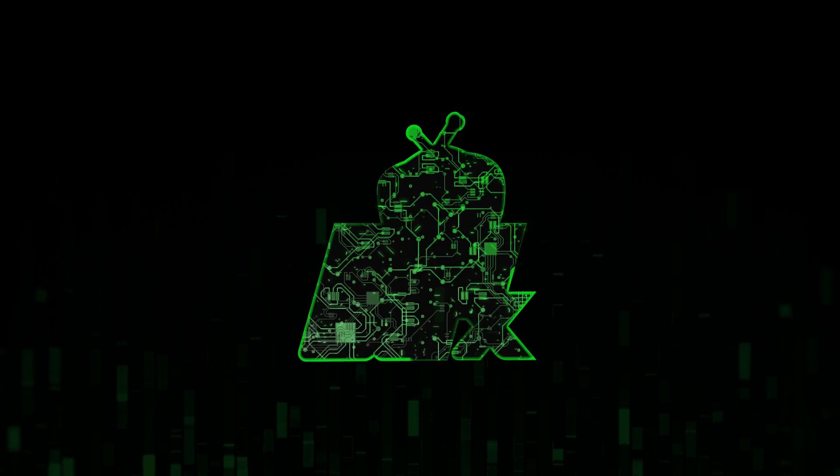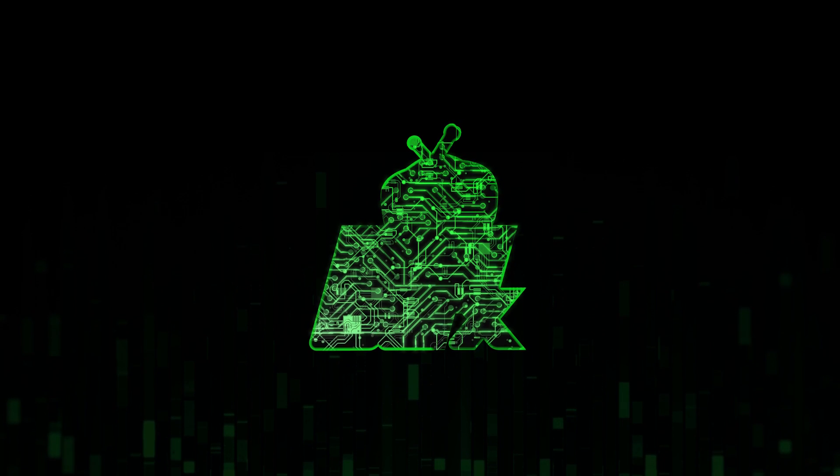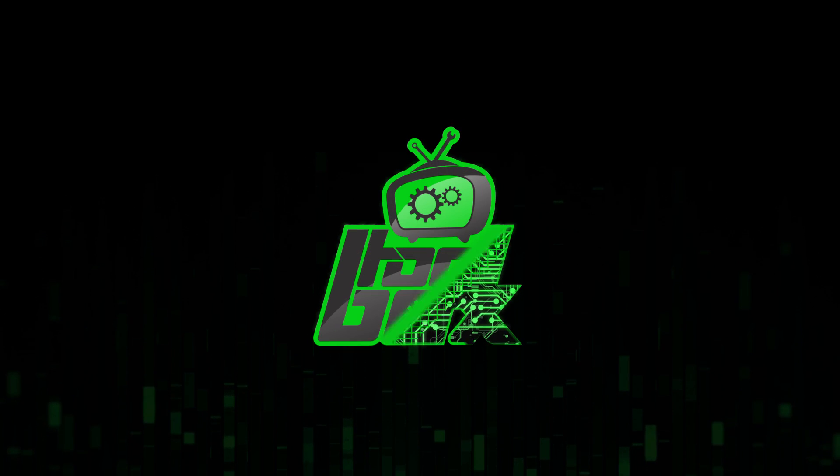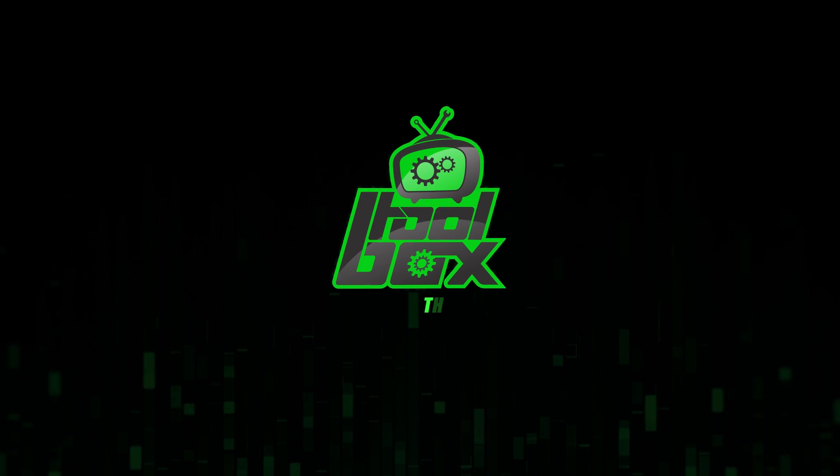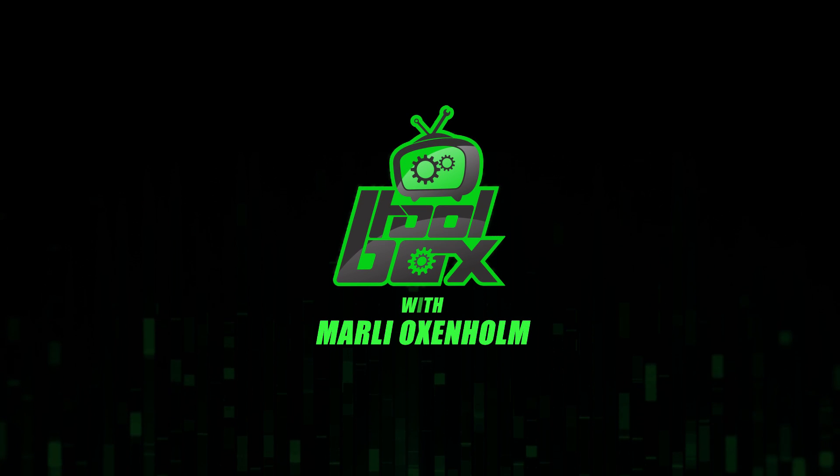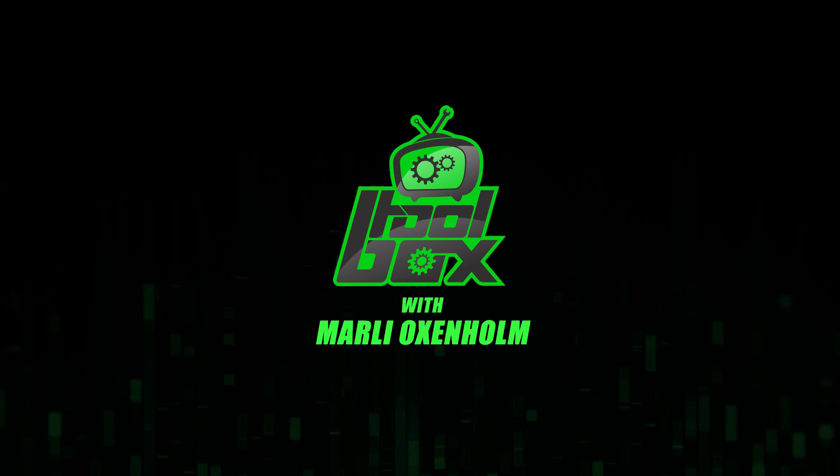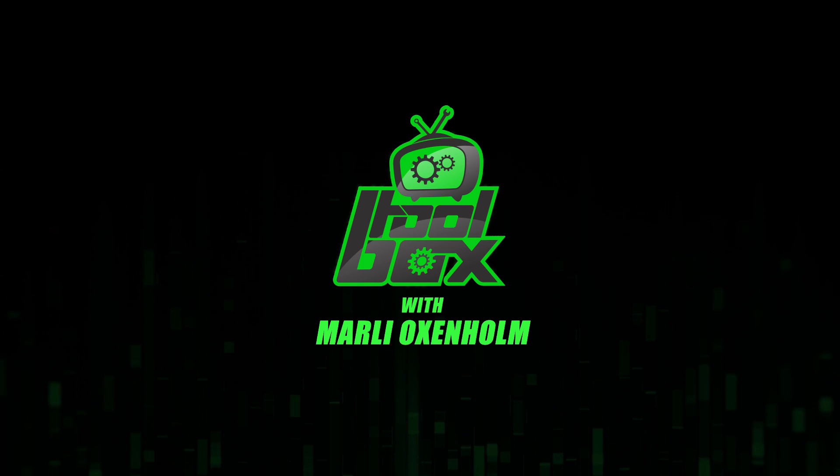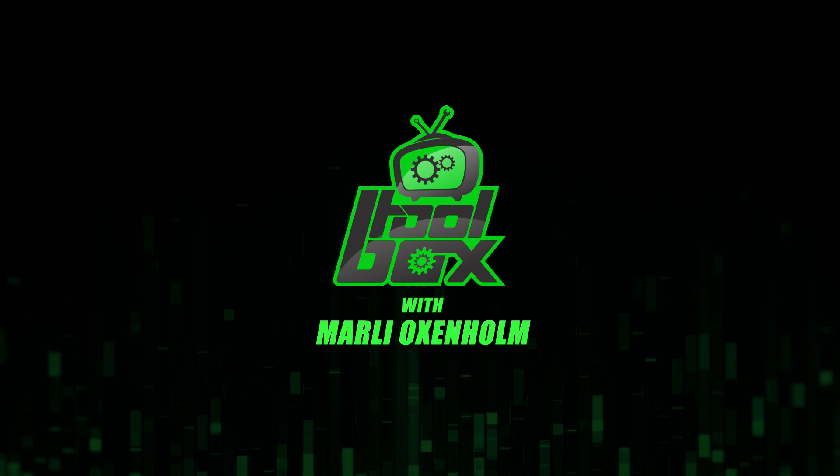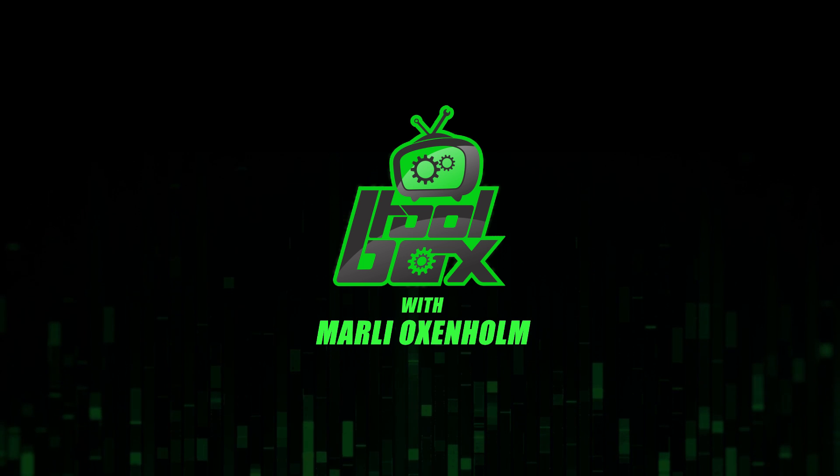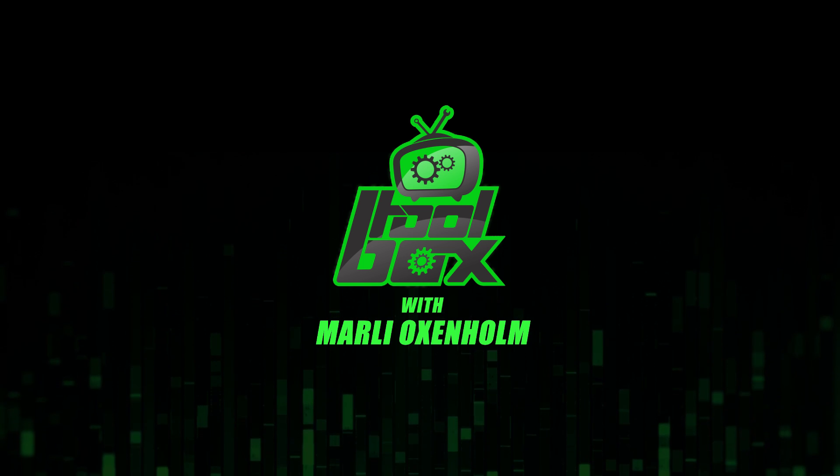I'm Marlee Oxenholm from Pentester Academy TV, and welcome to our show, The Toolbox, where we showcase the latest and greatest software tools so you can use them to better your security.